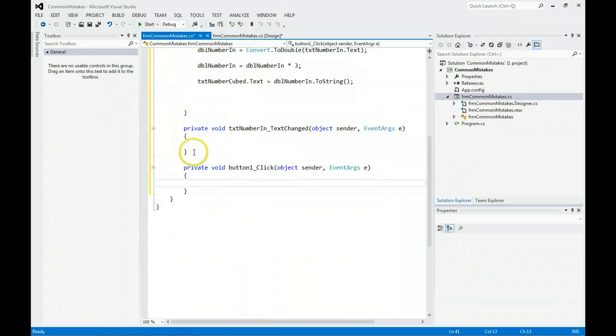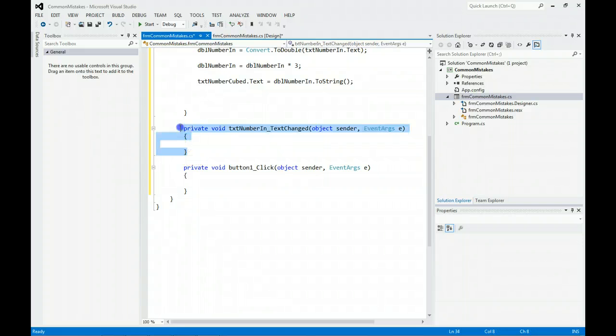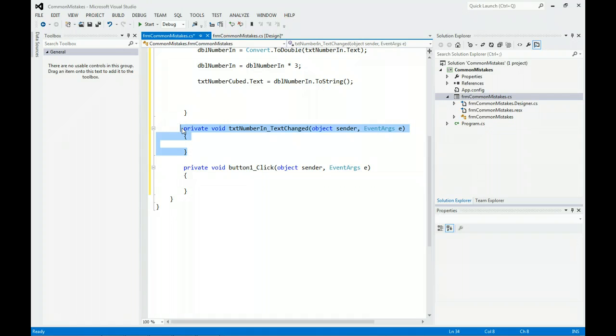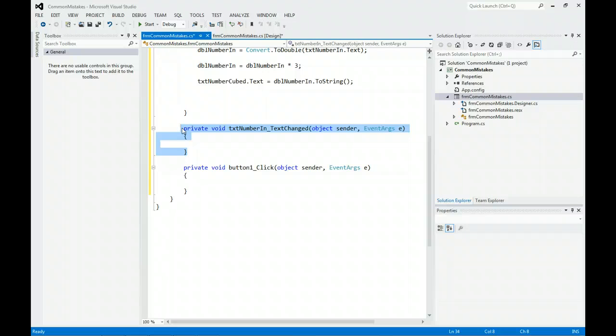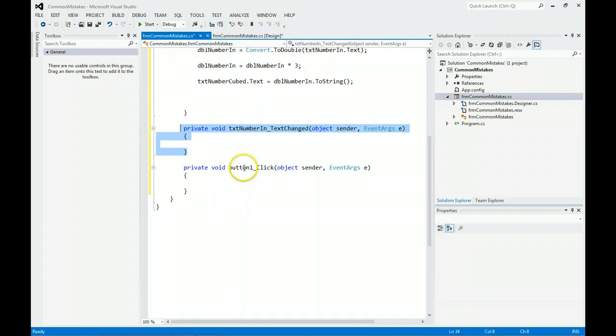As a side note, another common mistake is people want to delete this code when there's nothing in it. Just leave it there. There's no damage leaving it there. If you leave it there, you're good. If you delete this piece of code, you're going to get into a problem and we're going to have to fix it.